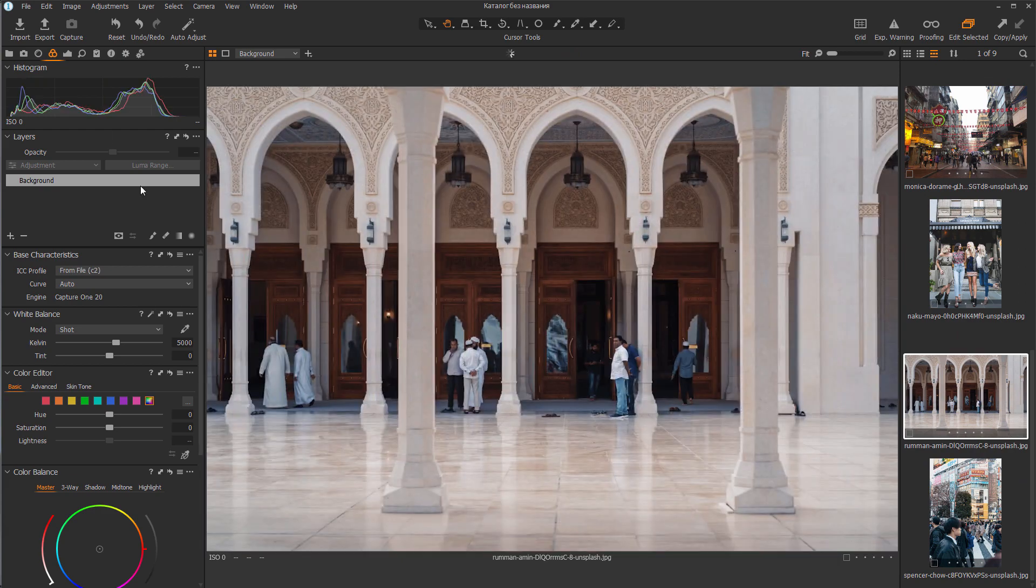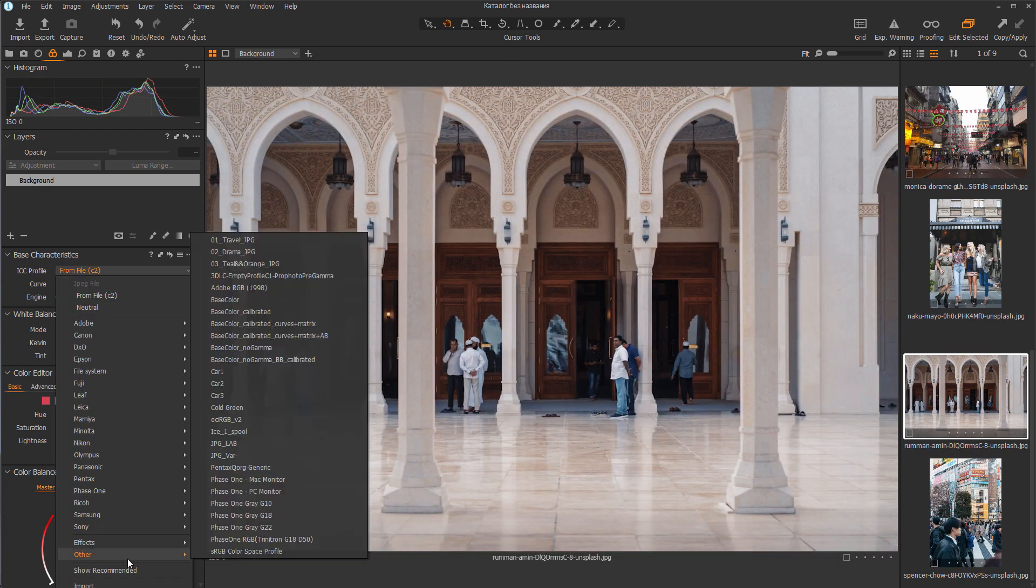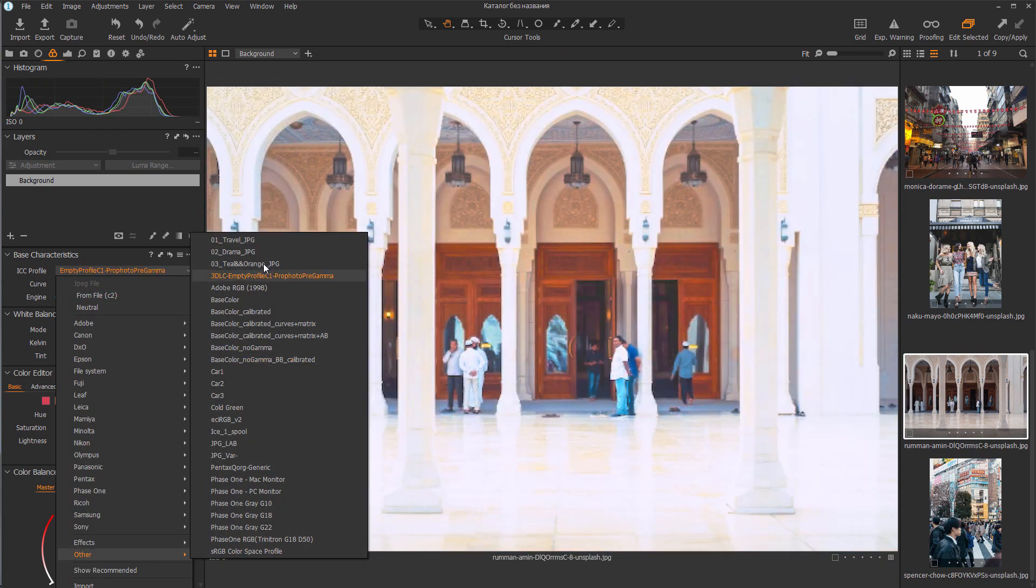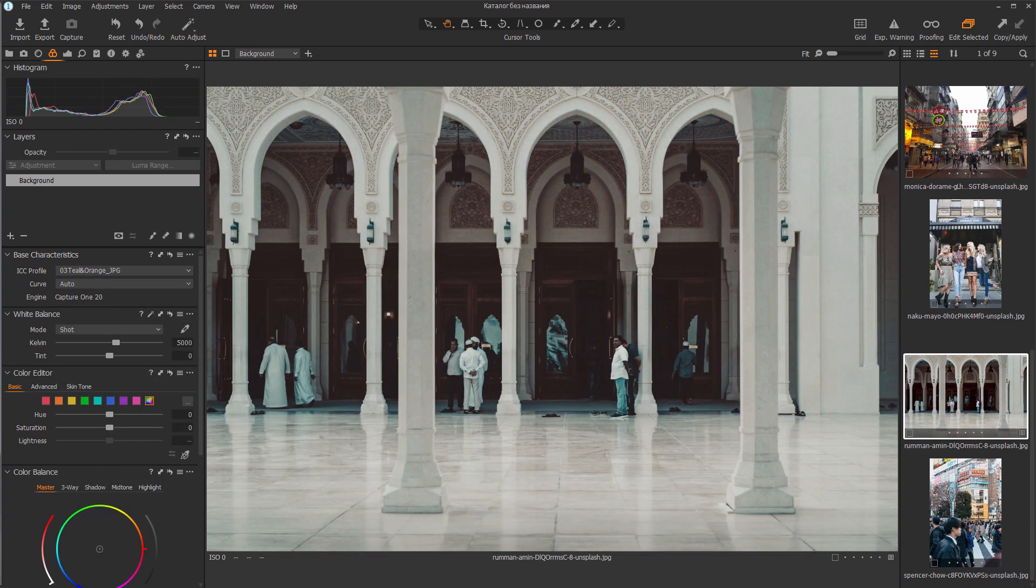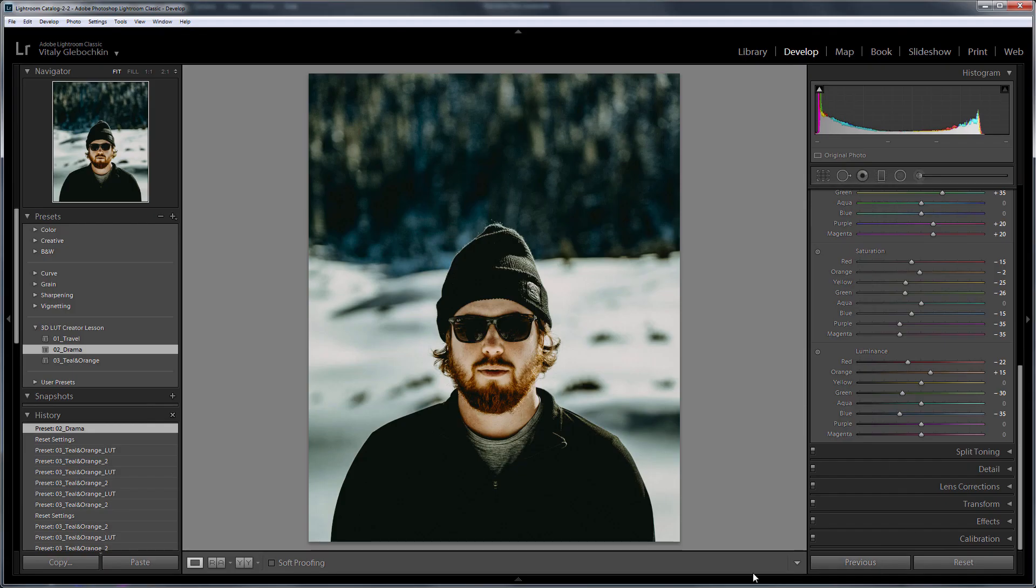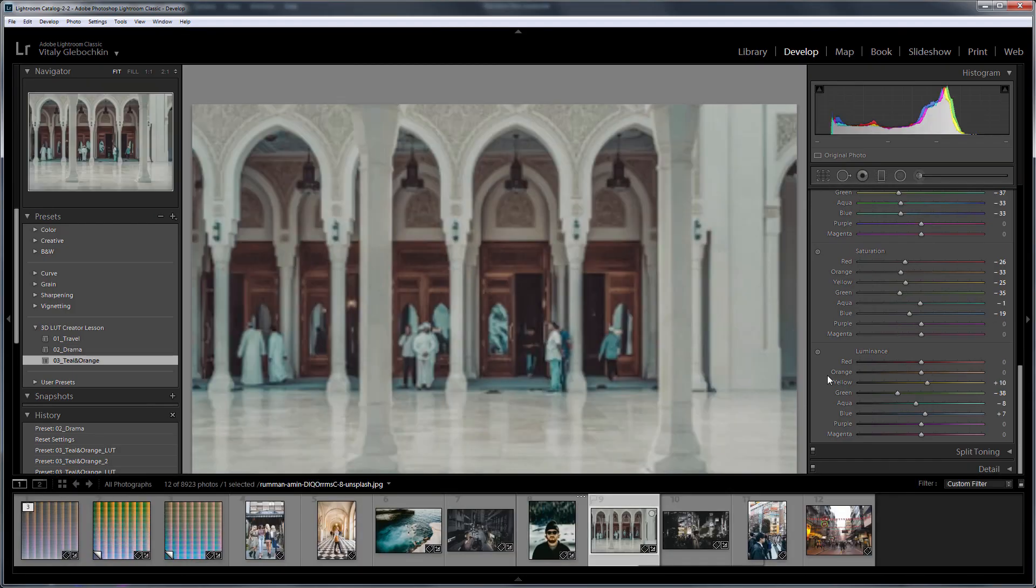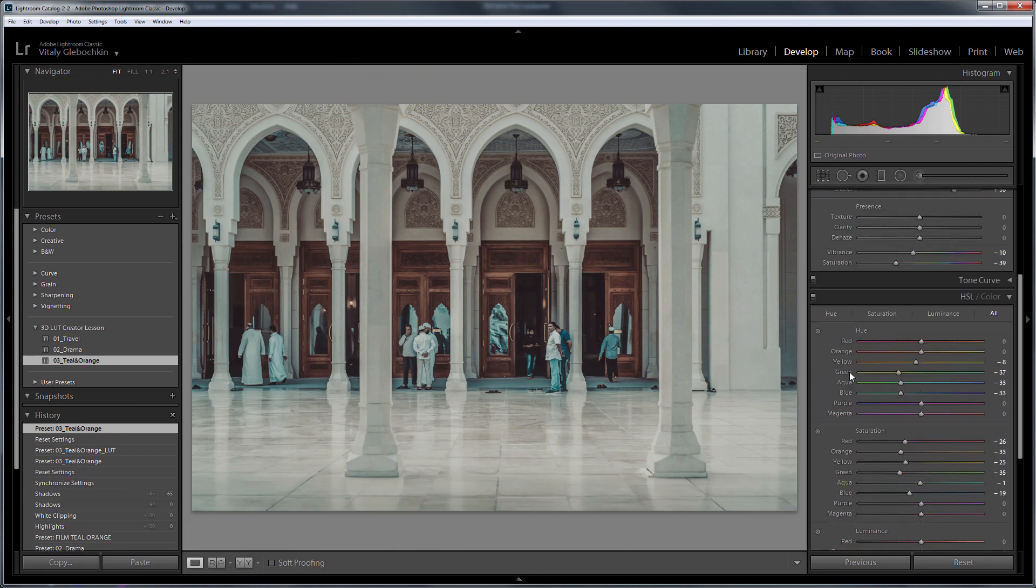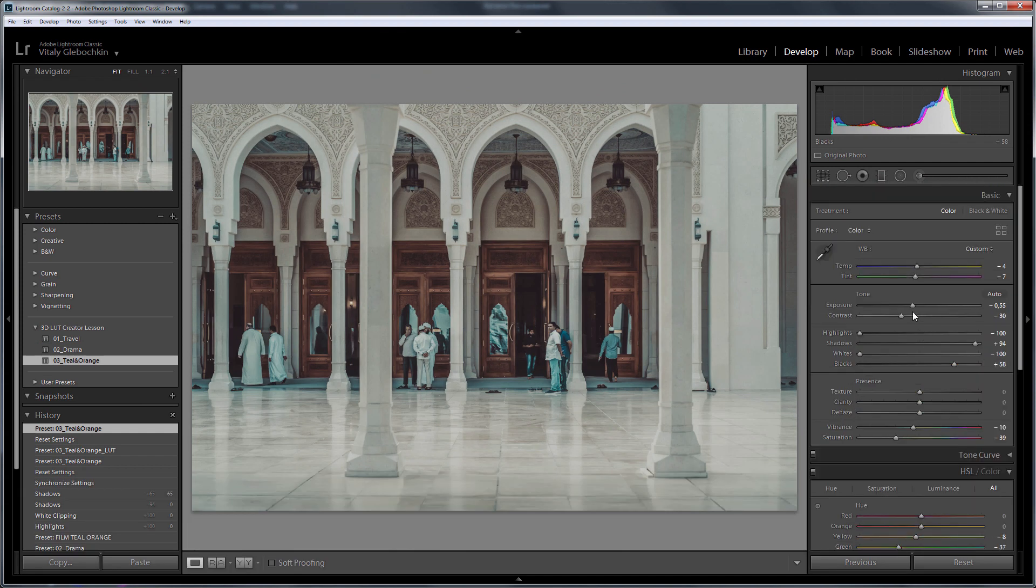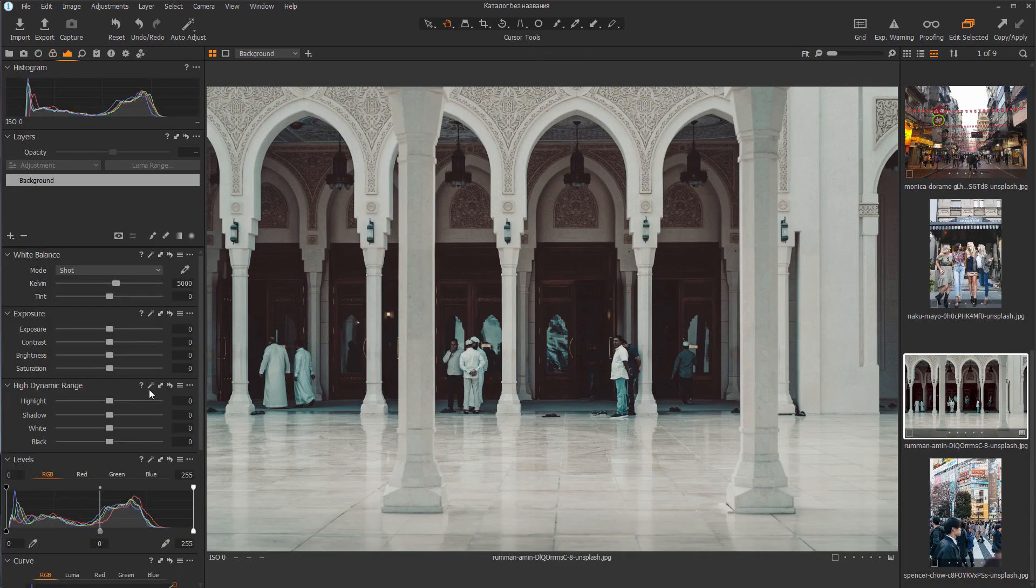The last profile is called Teal Orange. Let's compare the result with Lightroom. This is exactly the case I mentioned at the beginning. The image in Lightroom appears to have HDR settings. The highlights are extremely dimmed and the shadows are highlighted.